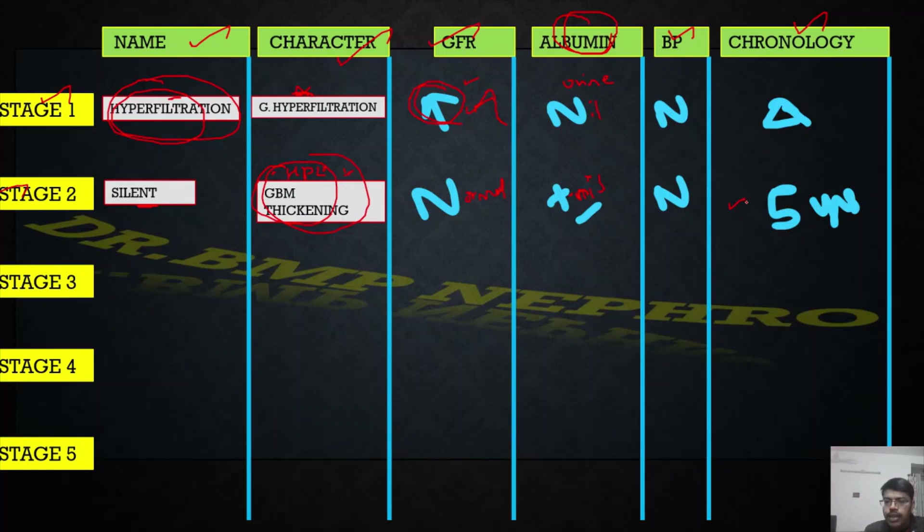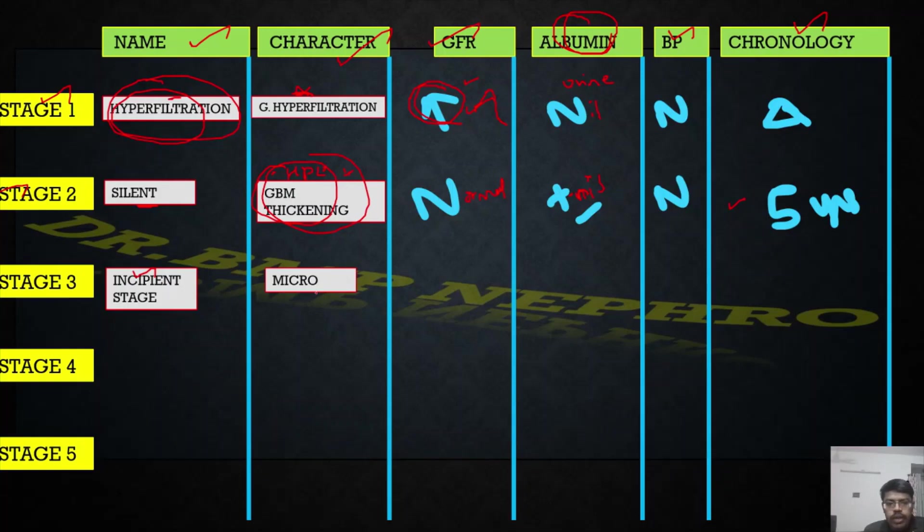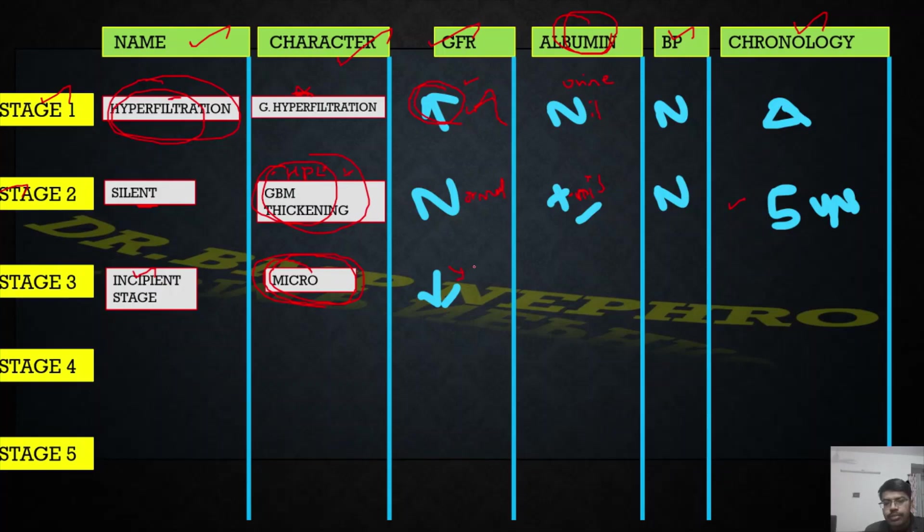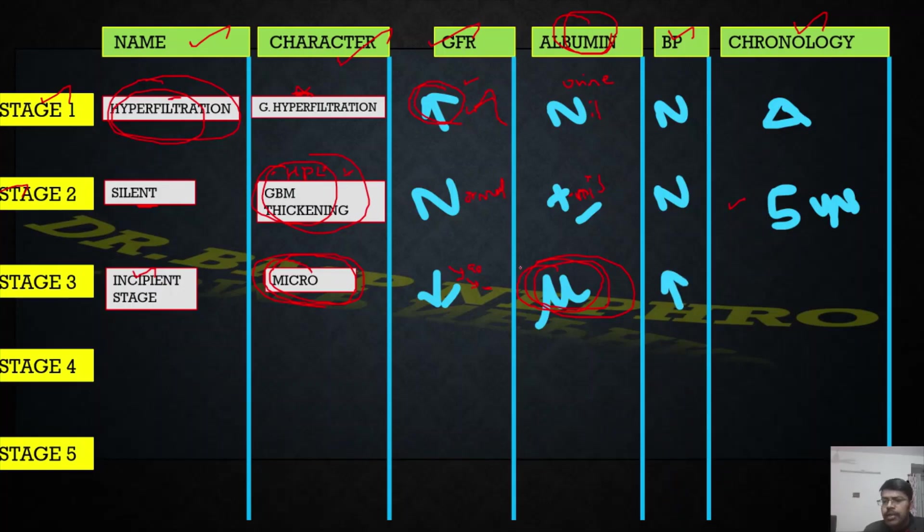Stage three is also called the incipient stage. What occurs is the presence of microalbuminuria - presence of albumin in the urine. GFR starts declining. It won't come drastically down. GFR comes from 90, starts going towards 80, 70, 60. The GFR might start falling down. There will be presence of microalbuminuria - 30 to 300 milligrams per day of albumin might be present.